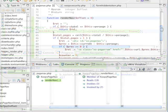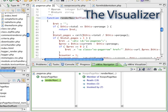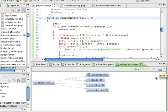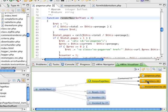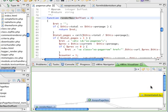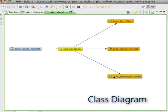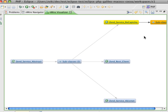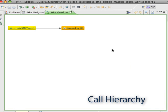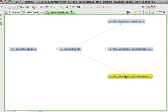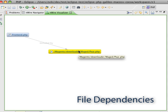Sometimes a picture is worth a thousand words. With the click of a button, you invoke the EnWire visualizer, which presents an interactive visual representation of the components and associations. Use it to visualize a class diagram, or a call hierarchy, or a file dependency graph.